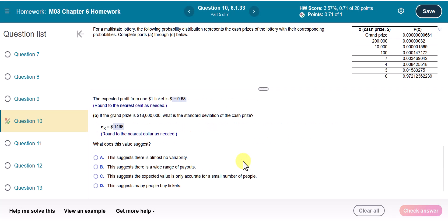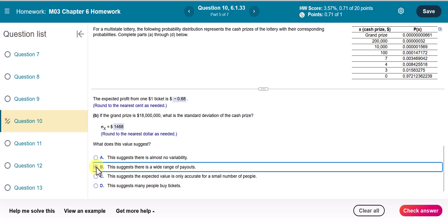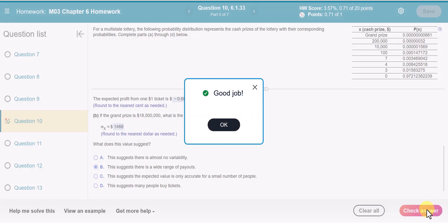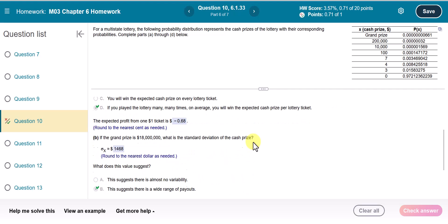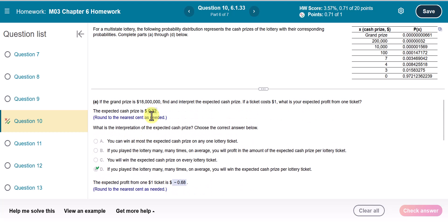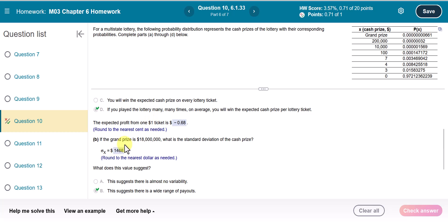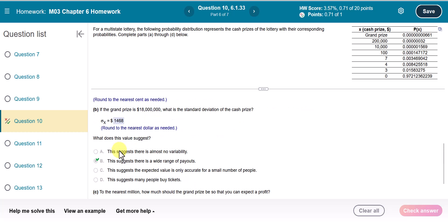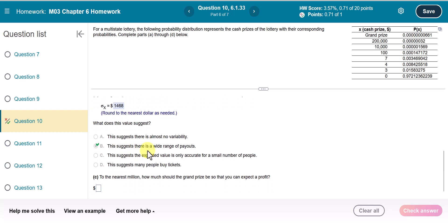We have a really big standard deviation value, which suggests there is a wide range of payouts. Think about it: you only buy a $1 ticket, the expected value is only 32 cents, but the standard deviation is over $1,000 — a huge difference. So you can expect a very wide range for the payouts.